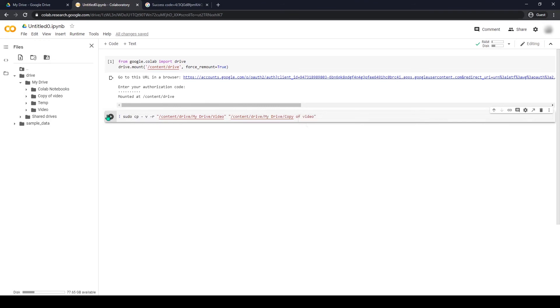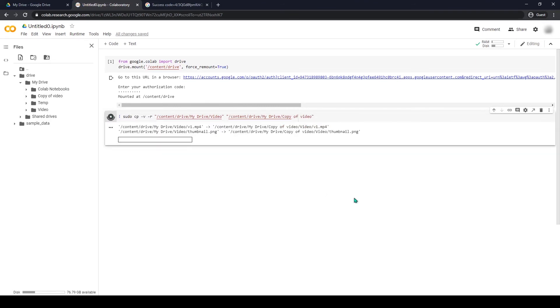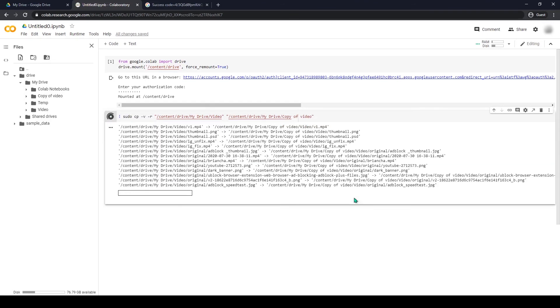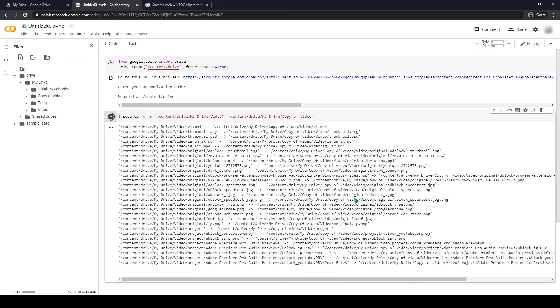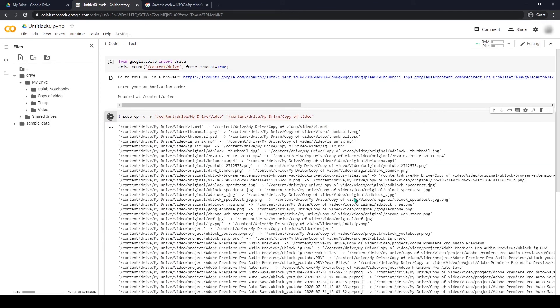Then run the code. As you can see, it is copying all the files in your folder to another folder.